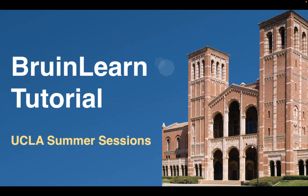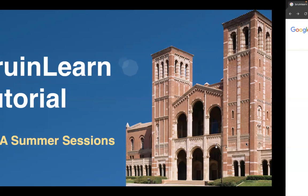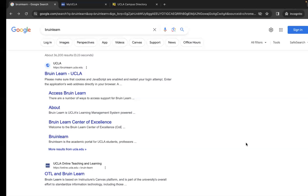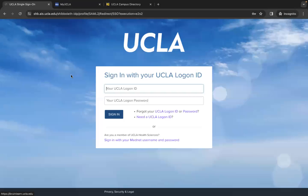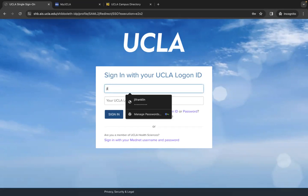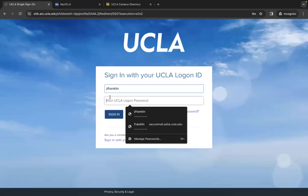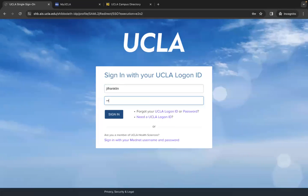So first off, how do you get to the BruinLearn website? You can either Google BruinLearn, and it should be the first link to pop up. To log in, you'll need to sign in using SSO Duopush, just like you do when using MyUCLA. Put in your logon ID and your password.